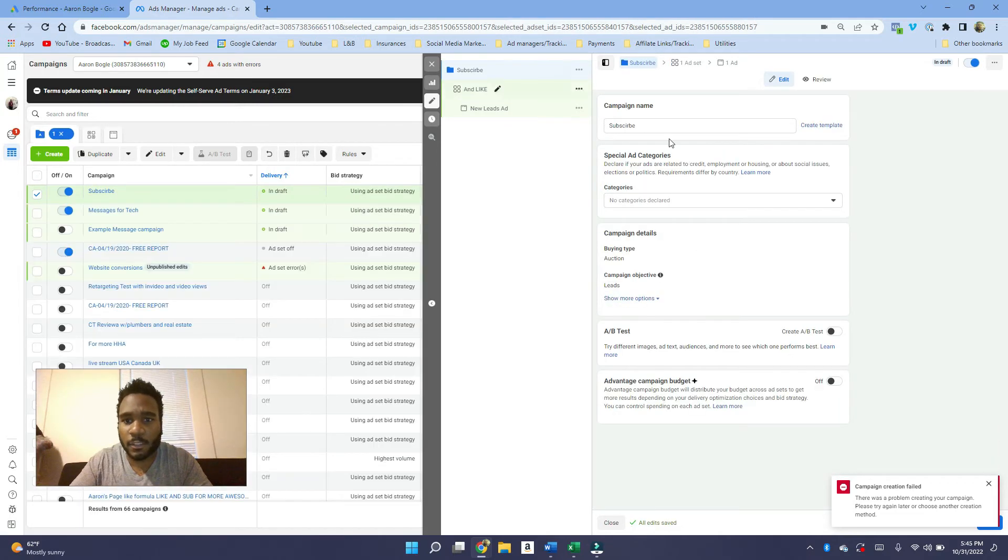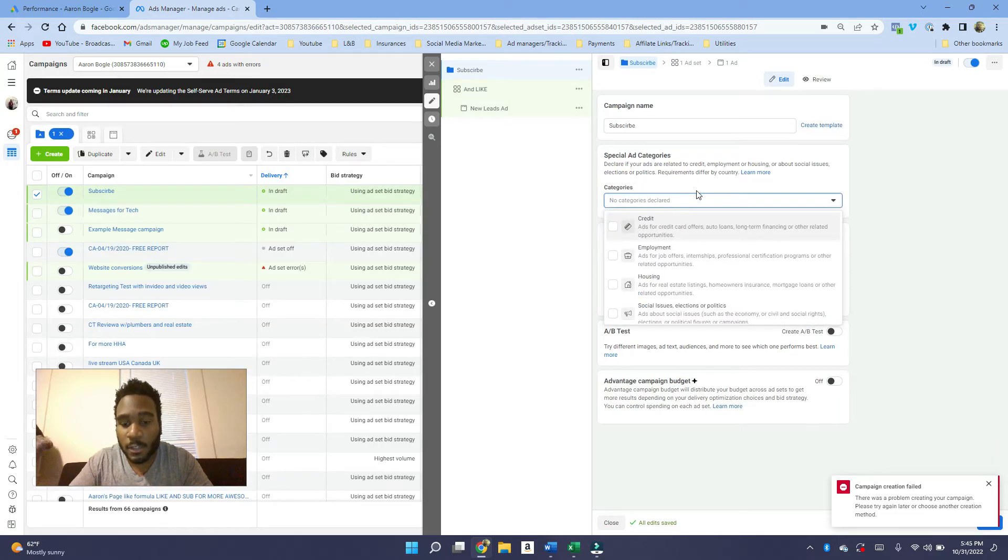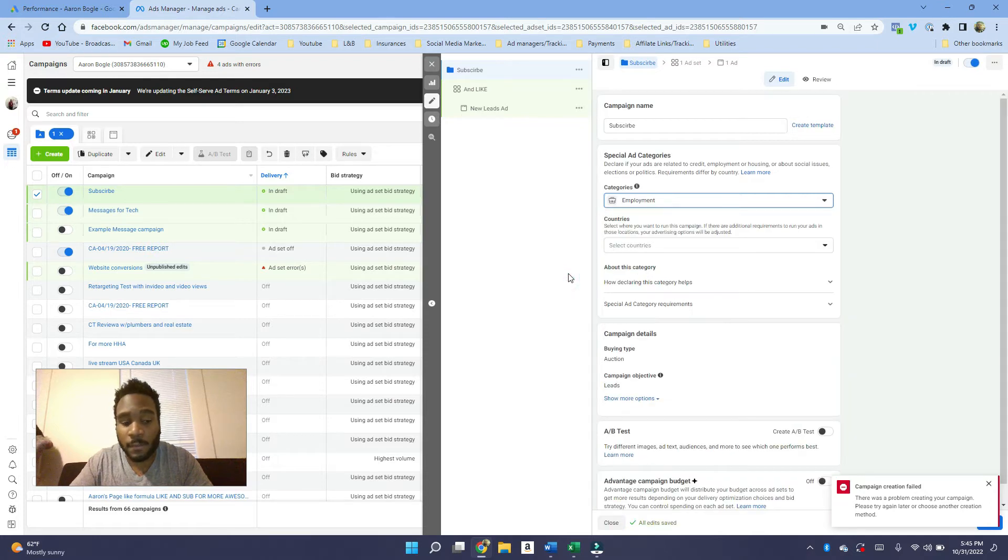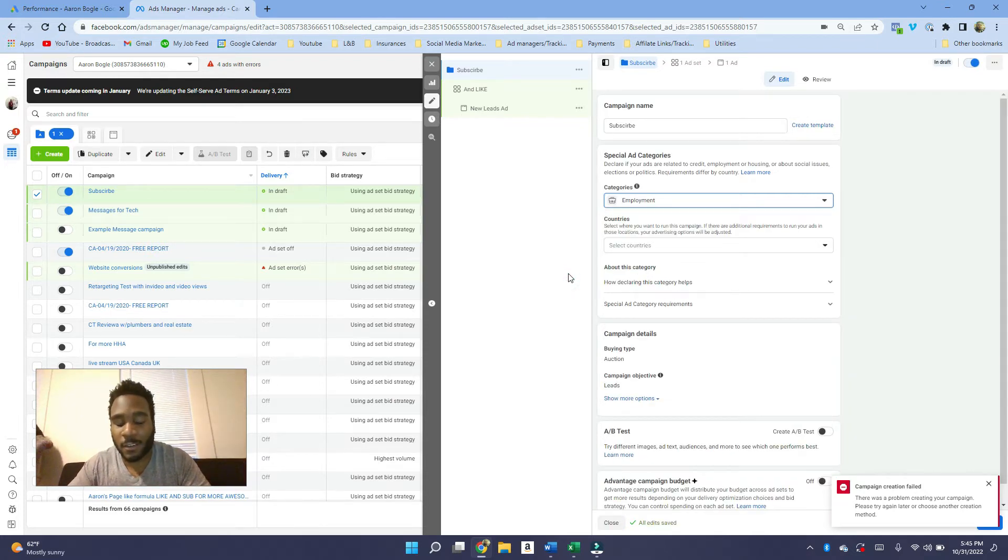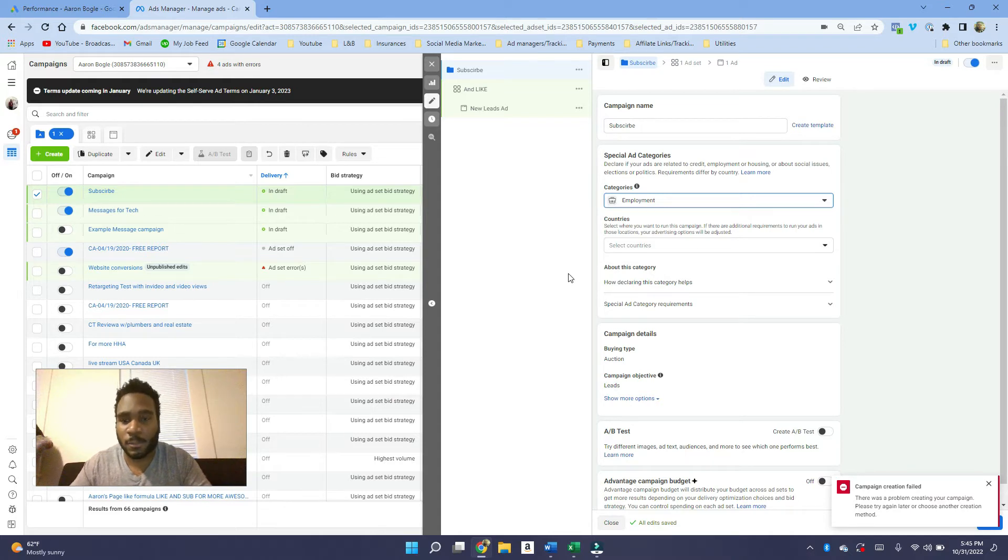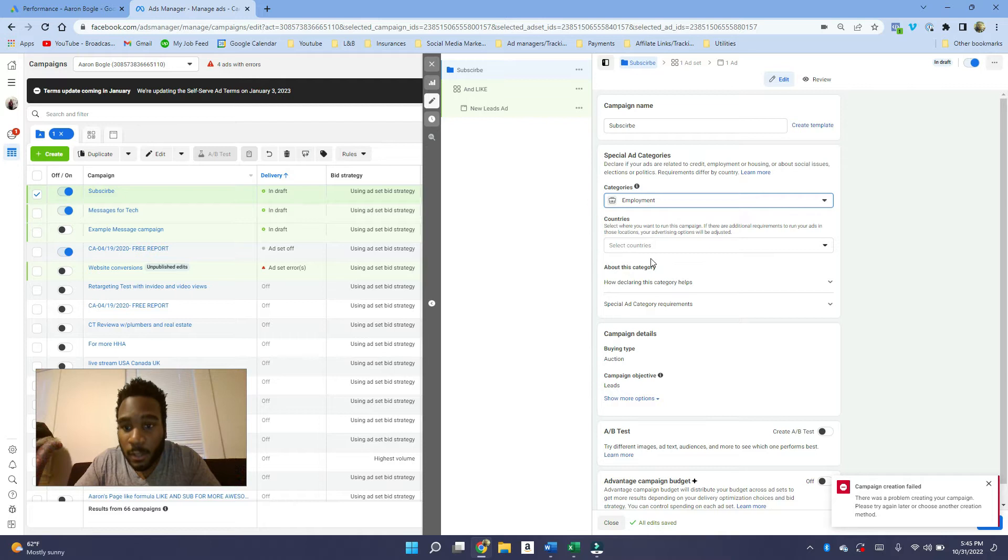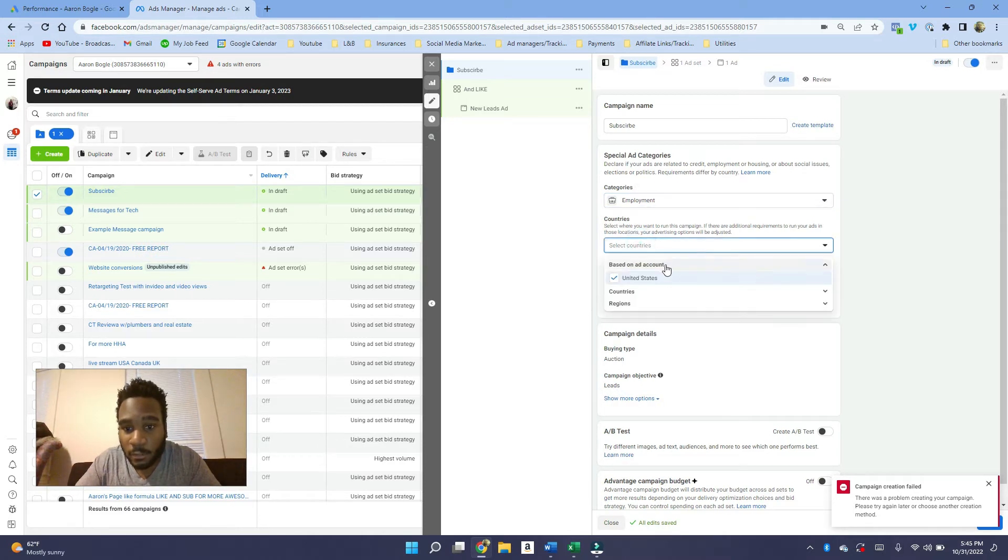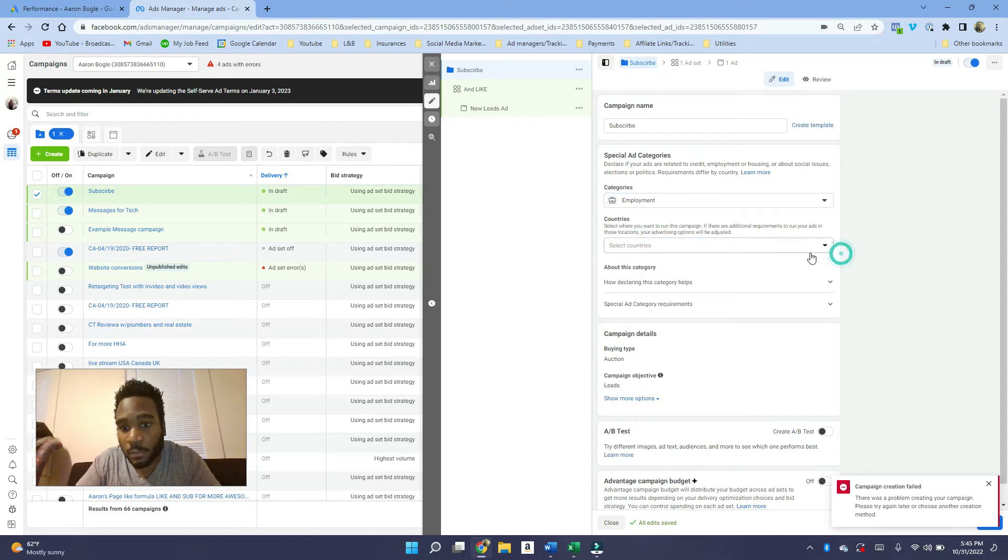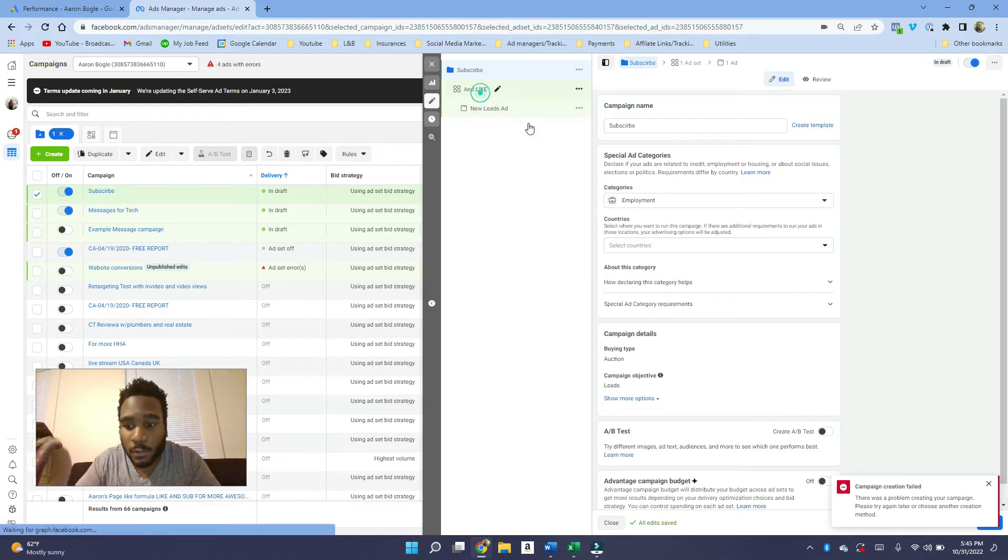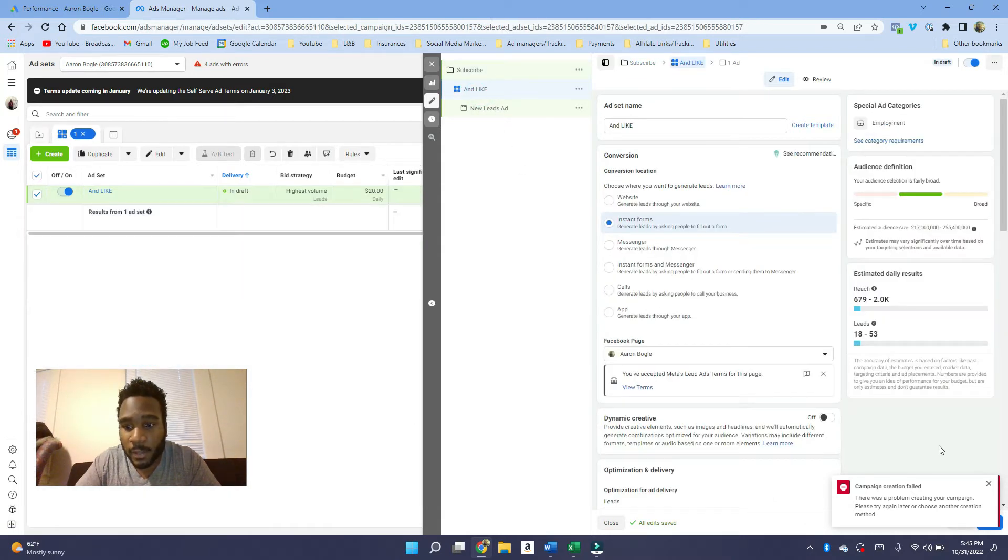Before we get into the targeting, you have to make sure that the special ad category is employment. If you try to get around it, Facebook's going to see your ad and know it's for employment and force you to do this anyway. So you're going to choose employment and then select the country you're running in, and we're going to use the United States.